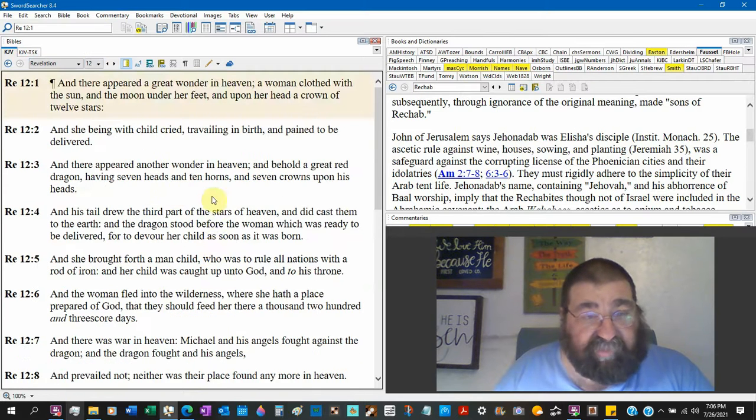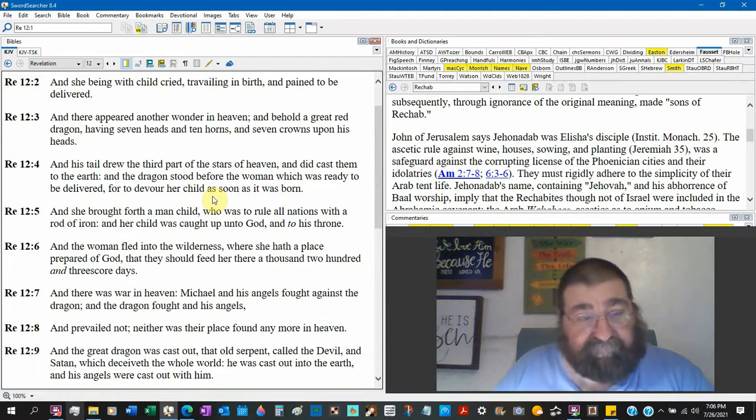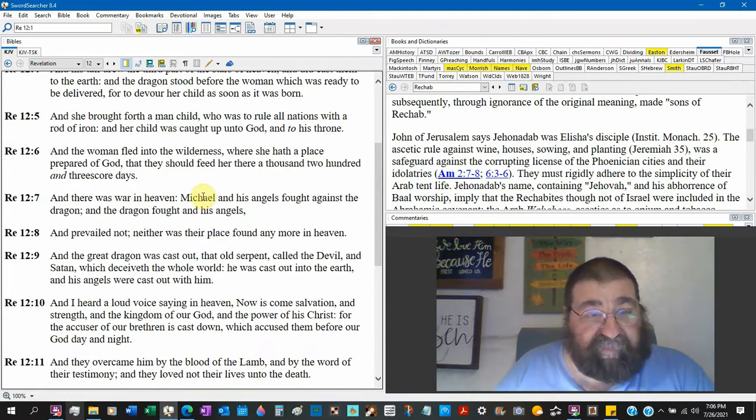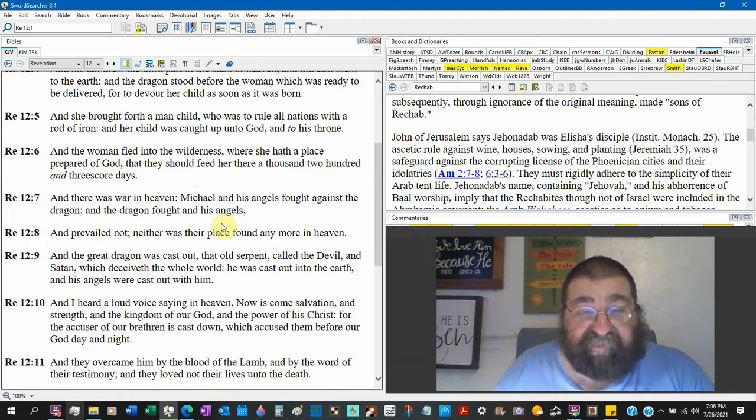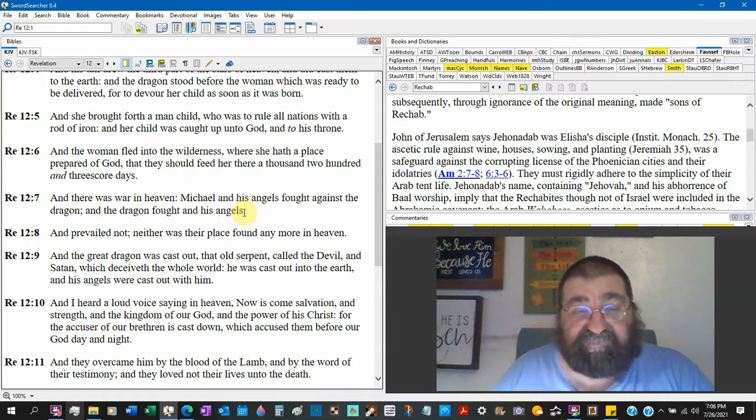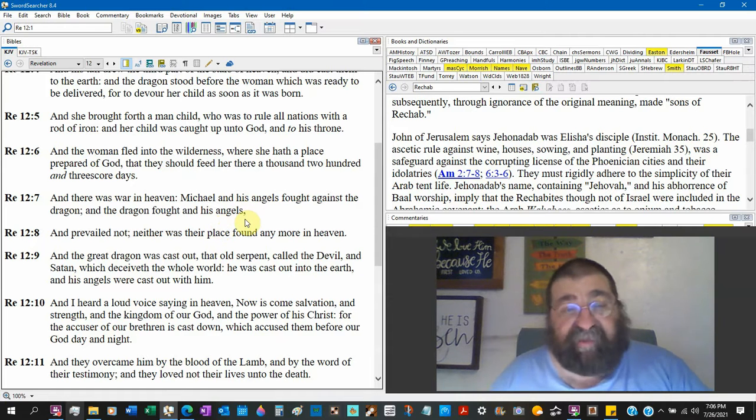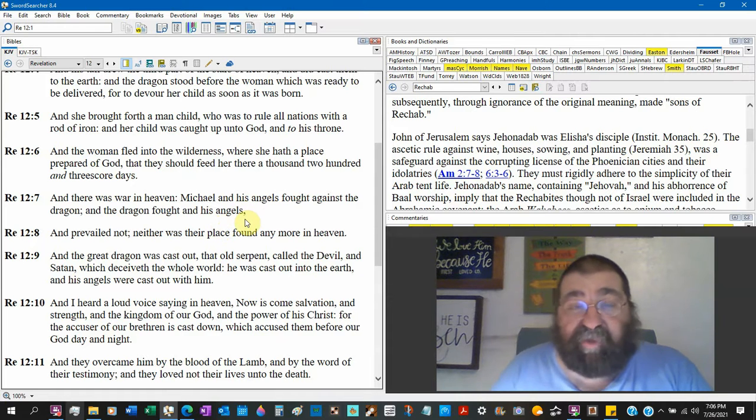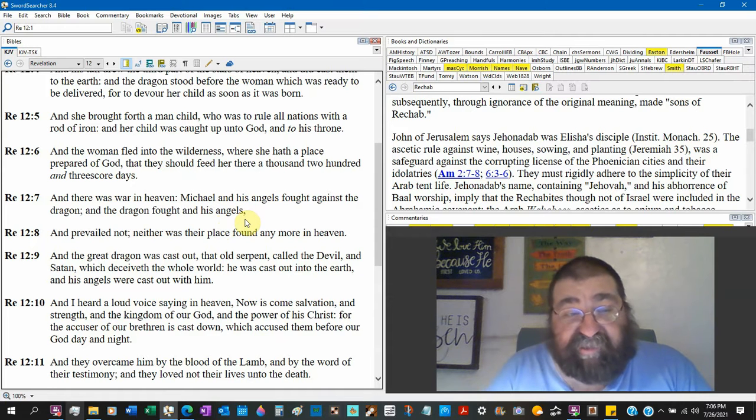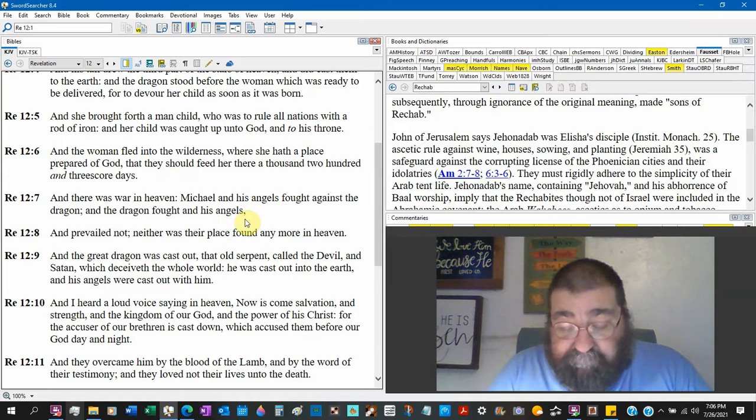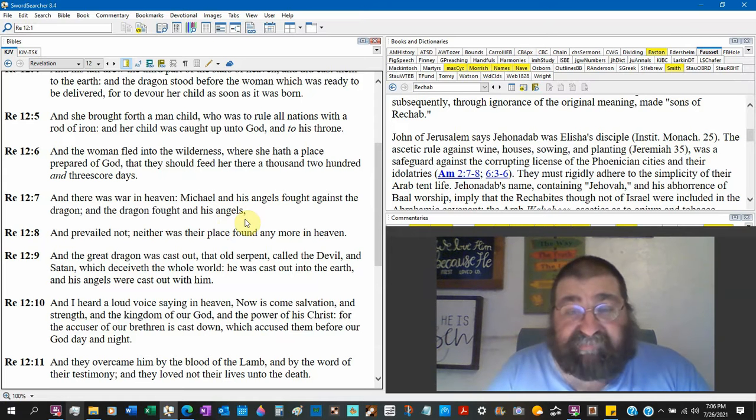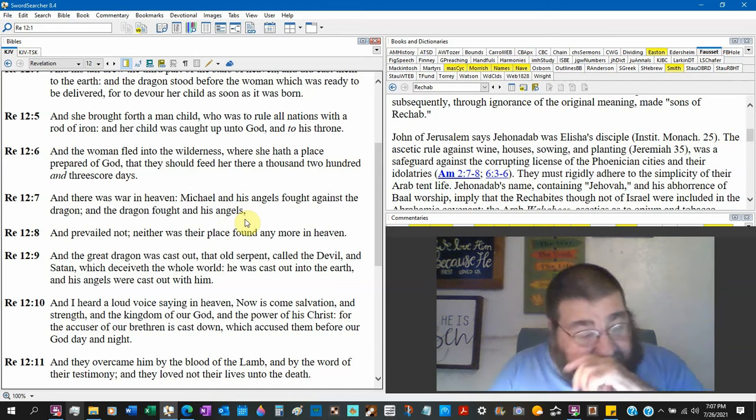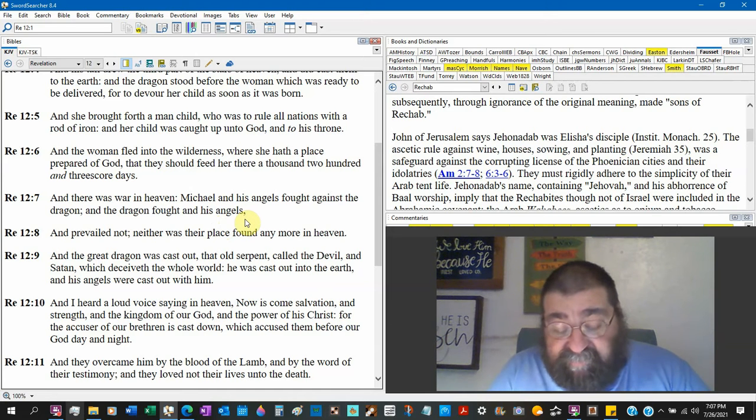Then he shows up in Revelation 12. You can pause and look at the scriptures. And there was war in heaven. Michael and his angels fought against the dragon, and the dragon fought and his angels. So it's not Darth Vader and Luke Skywalker, it's Michael and the dragon. And that dragon, verse 9, is the devil. Okay, so that's Michael, he's an archangel. Gabriel is an angel, a man. Gabriel is not called an archangel.